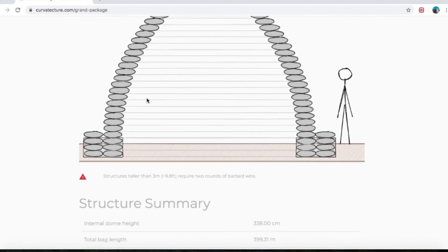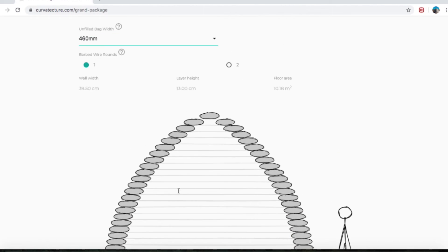Barbed wire rounds — there's a second little triangle. It says: structures taller than three meters require two rounds of barbed wire. A round is like a layer on top of the bag — you can have either one row of barbed wire or two rows. You could have three, but it's not necessary. Two is a lot more safe and a lot stronger, both seismically, so the building will be stronger.